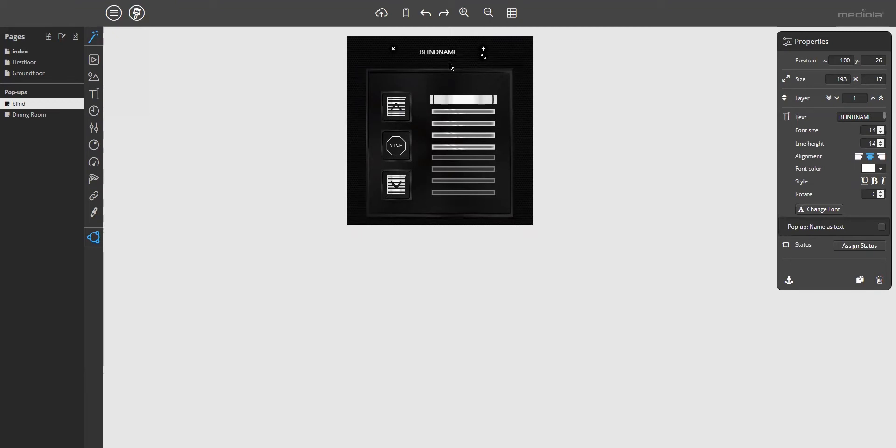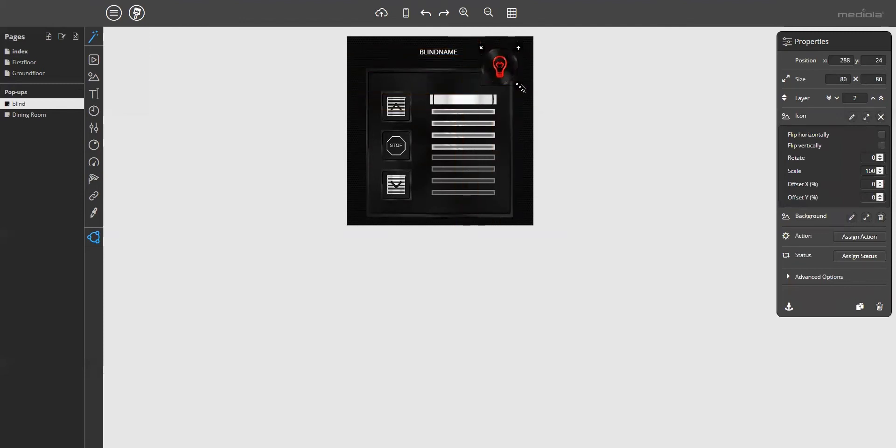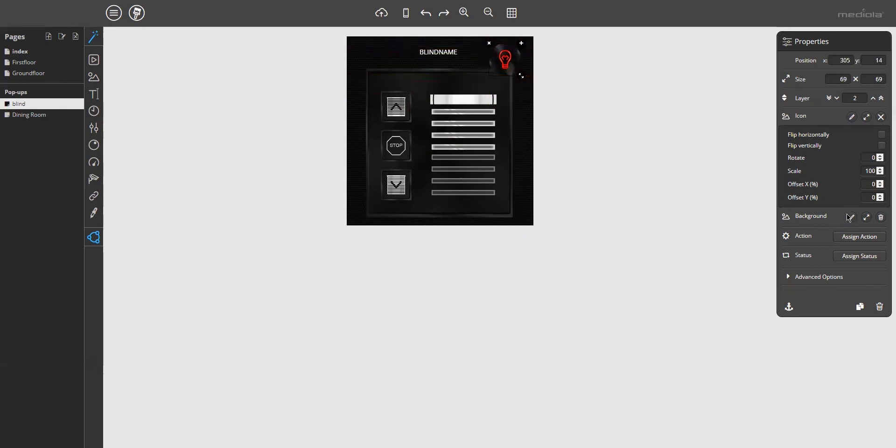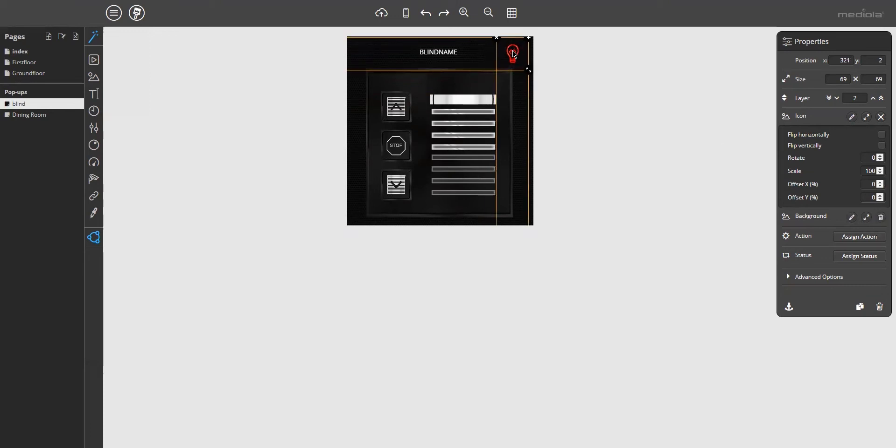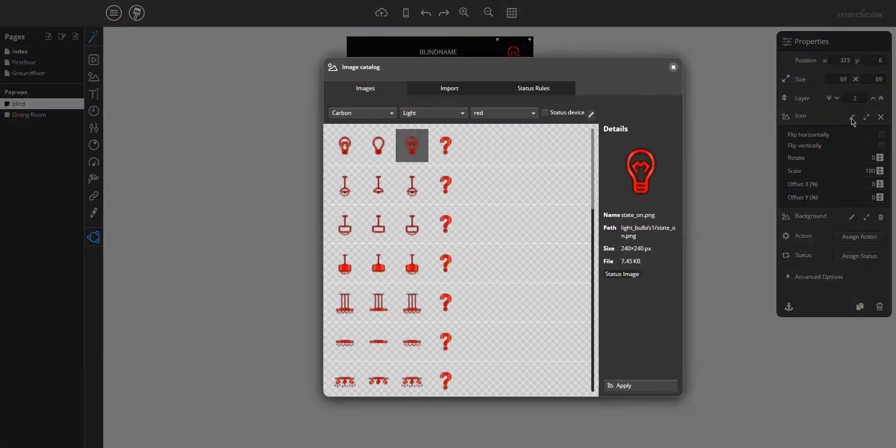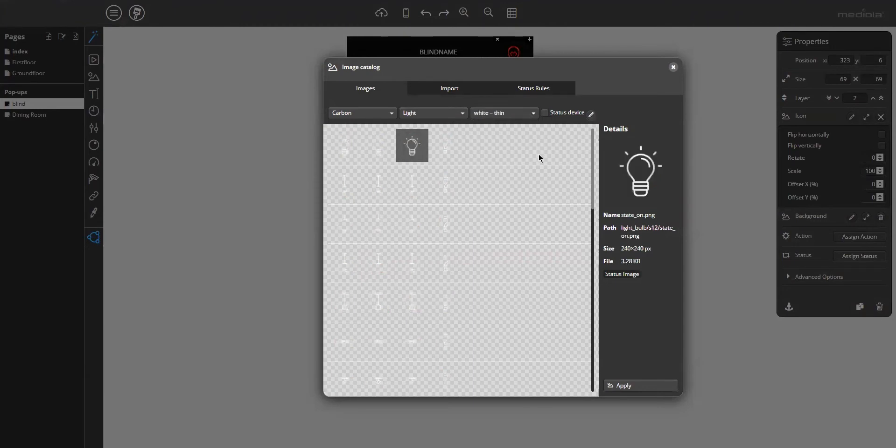And I add another button element to assign the close pop-up command to it. So I delete the background of the button. I just want to have an icon, but not the bulb, but a white thin icon.